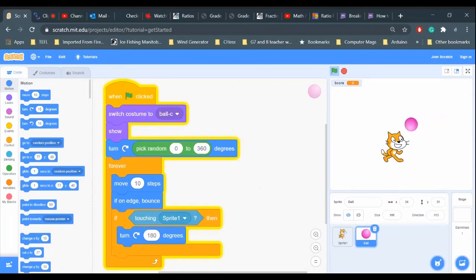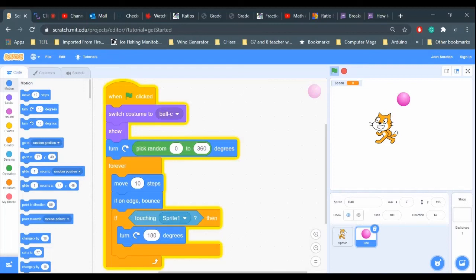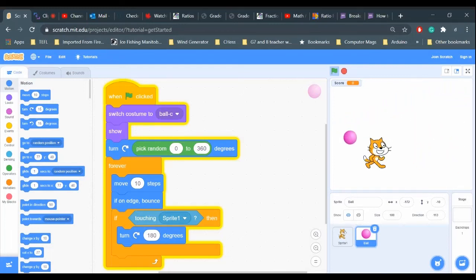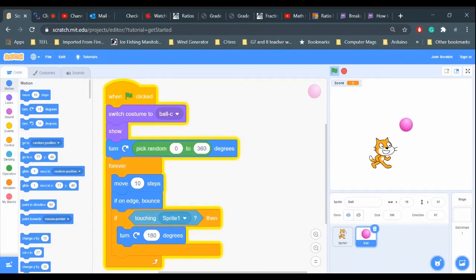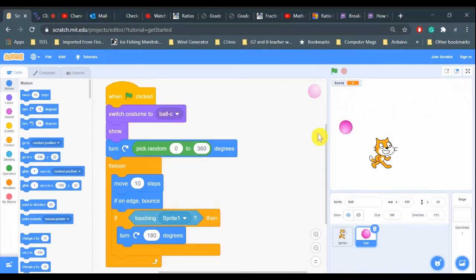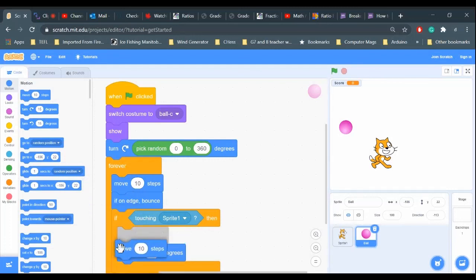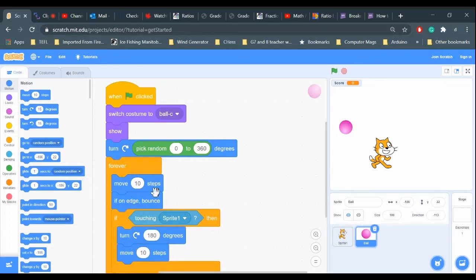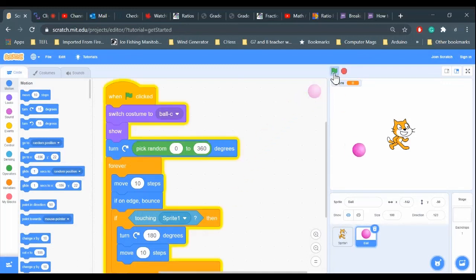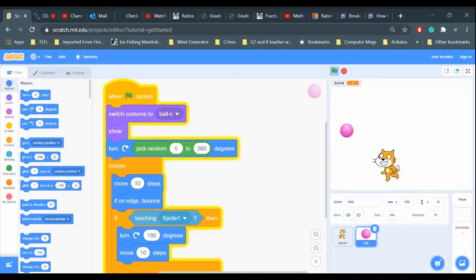Oh, the ball gets stuck on the cat like that, so we can try to fix that. If we move the ball away from the cat faster, the ball won't get stuck as often. So if I put a move ten steps here, the ball will move away faster from the cat. Let's try that, except we get stuck along the side.